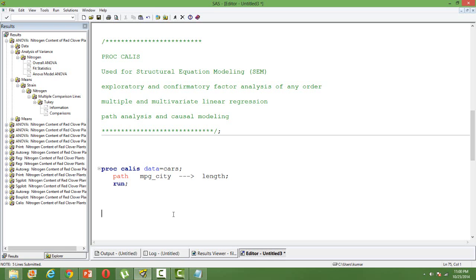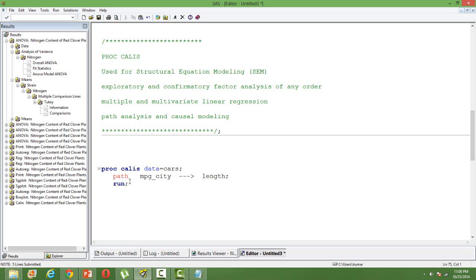Just to give you an overview, I'll perform a simple linear regression using PROC CALLIS. I'll be using the CARS data from the SAS help. I have brought it to my work library. The syntax is like this: PROC CALLIS data equals CARS. So that's the input data. I'm using a path analysis, path modeling to perform a regression. I'm performing the same regression using the path analysis method.